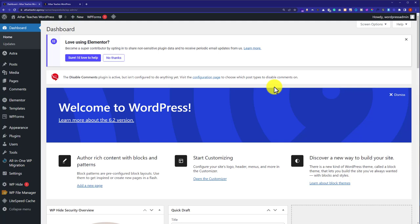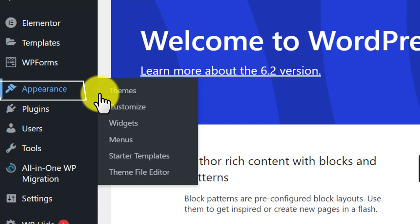To do this, first we need to log into our WordPress dashboard. Then from the left menu, we are going to hover over Appearance and then we will click on Customize.